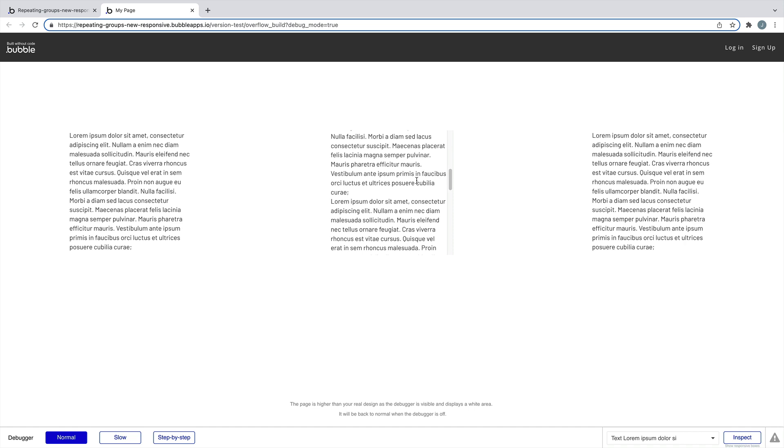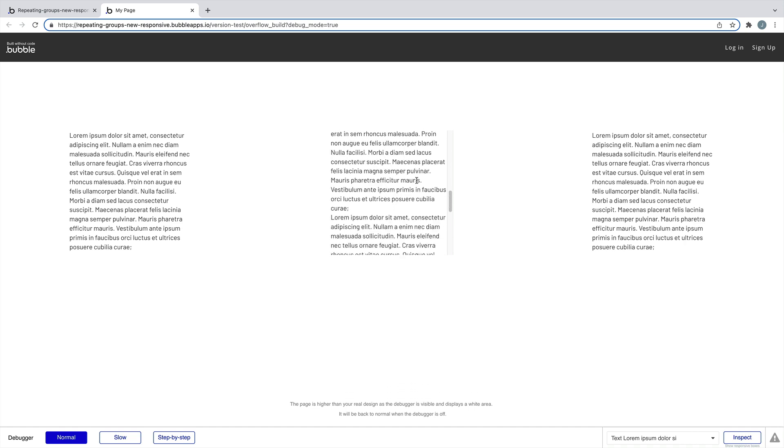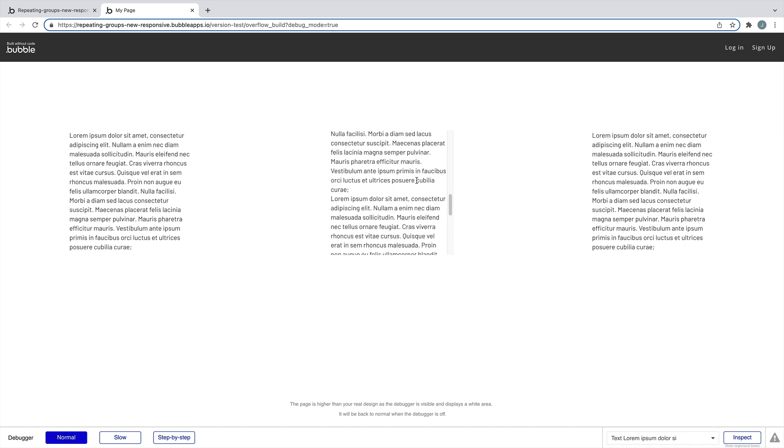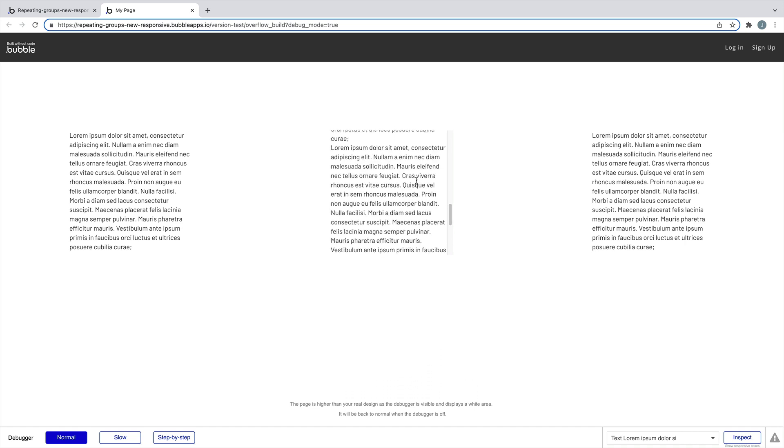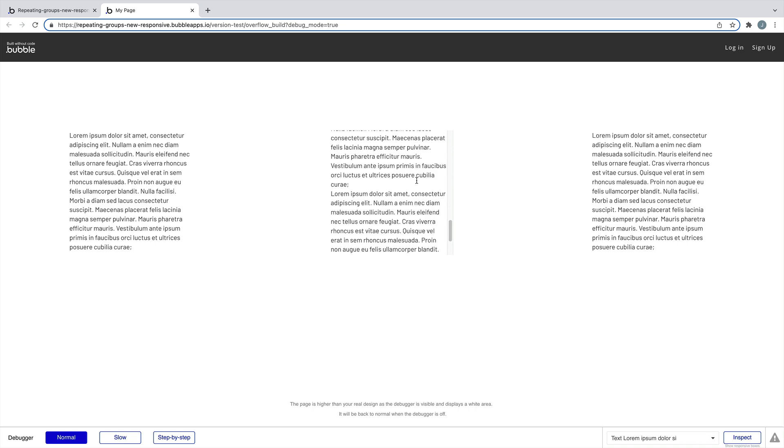This is what we call overflow. When content is larger than the group it's in, the content overflows and we scroll down it instead.